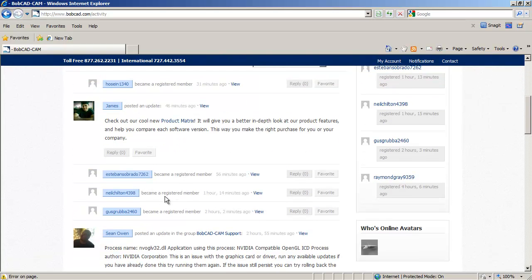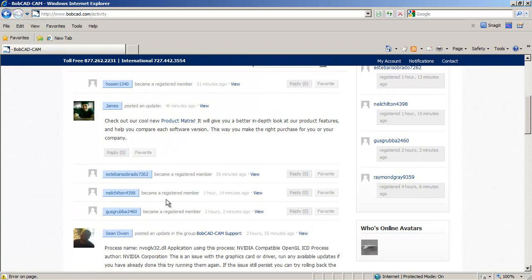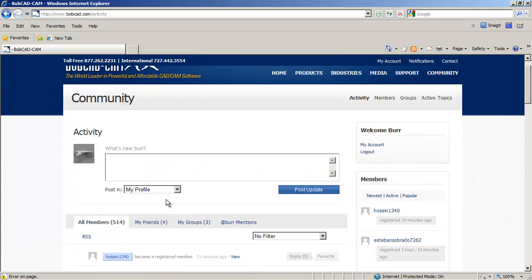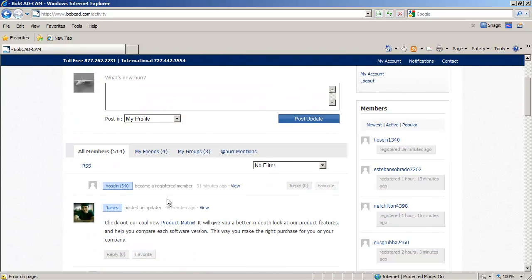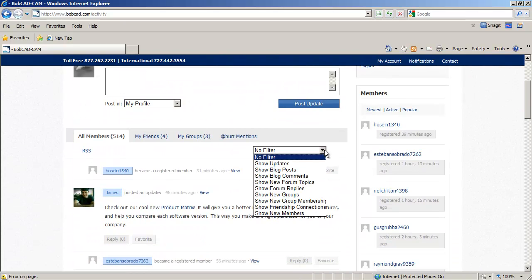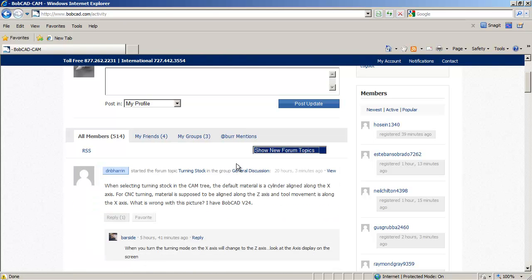I don't always want to see the 10 guys that registered today. So the first thing I'll do on all the members is come in and I'll show just new forum topics. So that would be one filter to use.